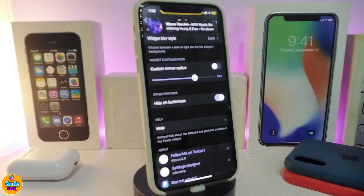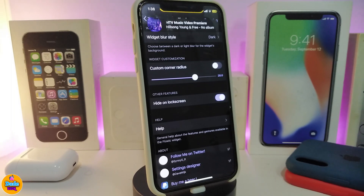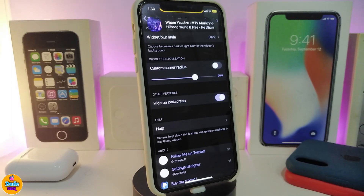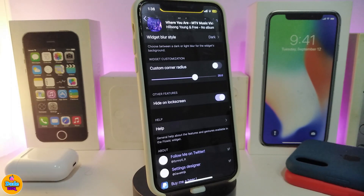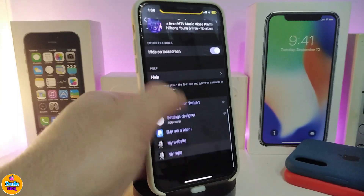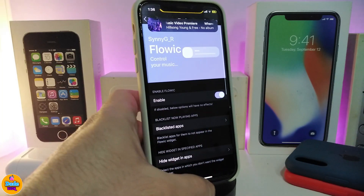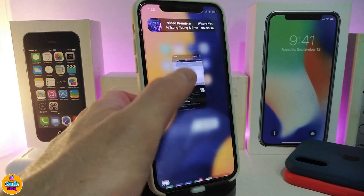It also comes with a custom corner radius — you can switch that on and play with the slider underneath. Also, if you want to hide that widget on the lock screen, you can toggle that from here.